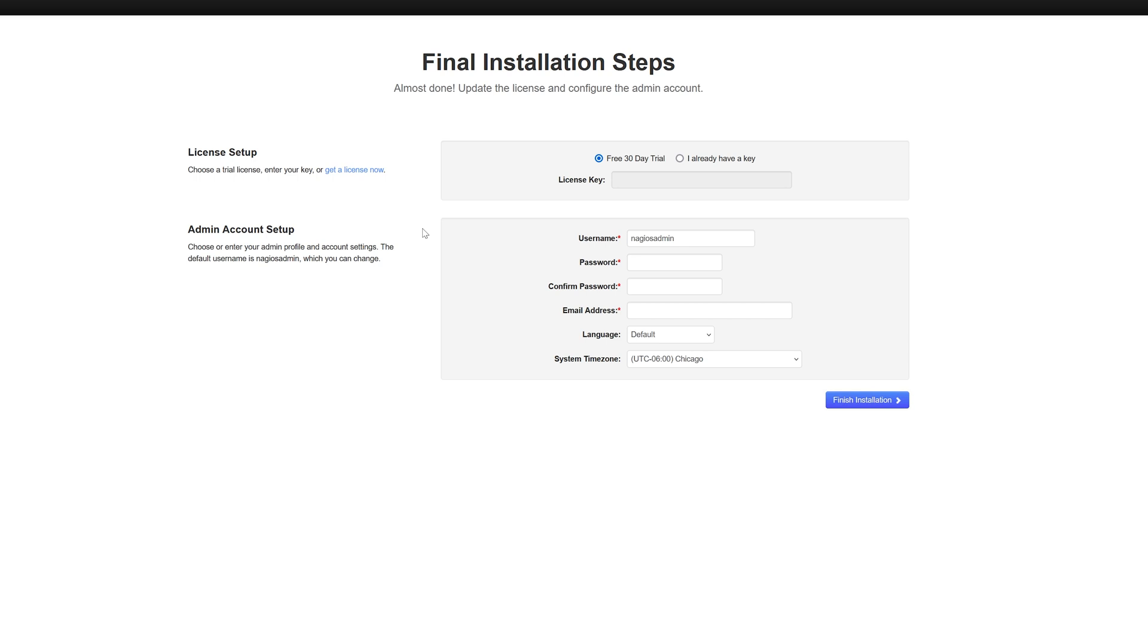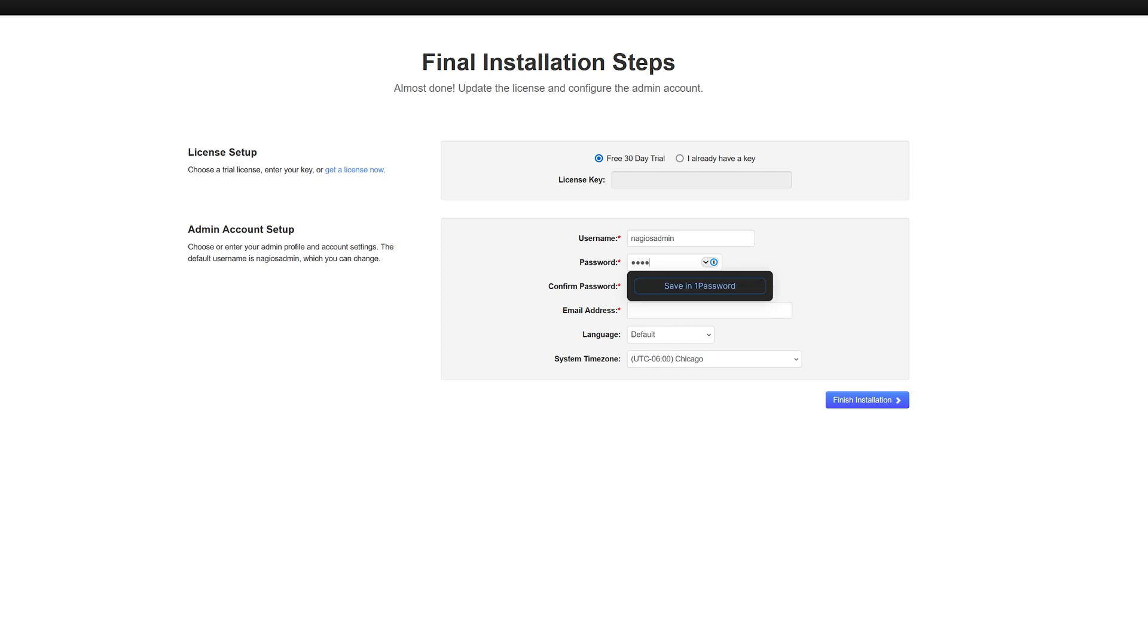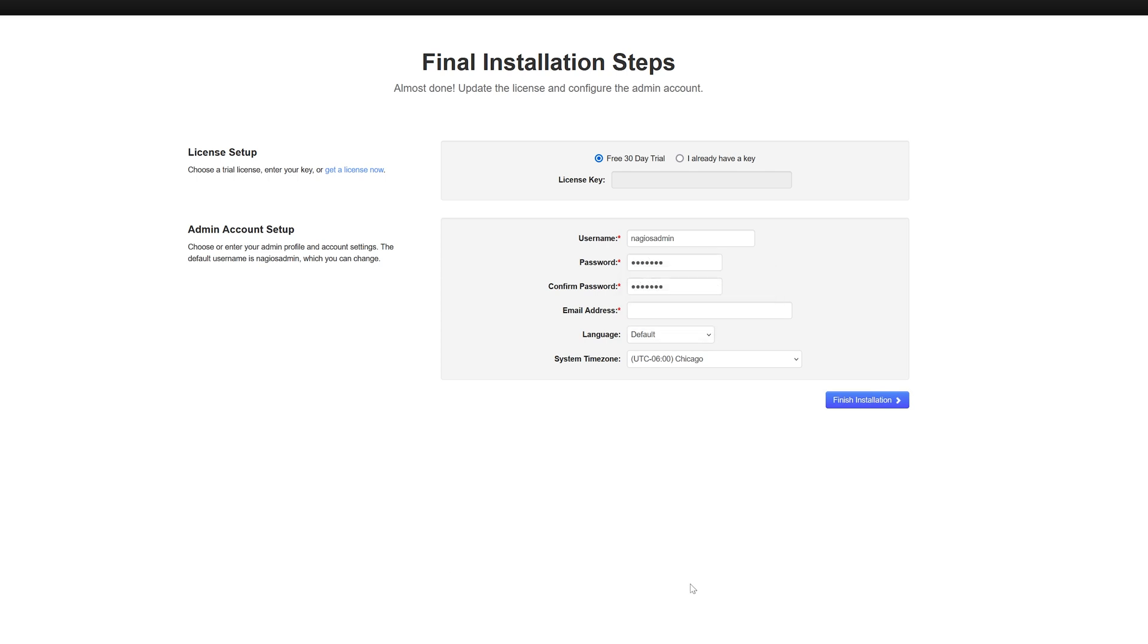Here we will enter the final installation steps. I'll just do the free 30-day trial, leave our username as default, and I'll do a custom password. Enter in whatever email address you want in here.